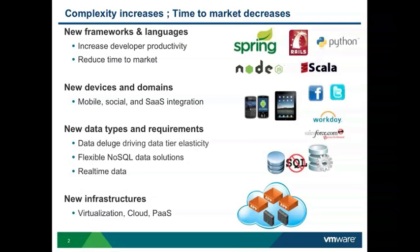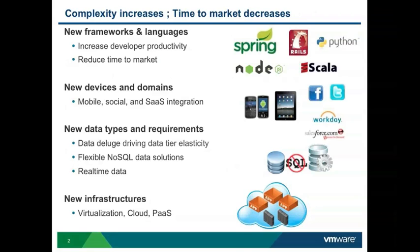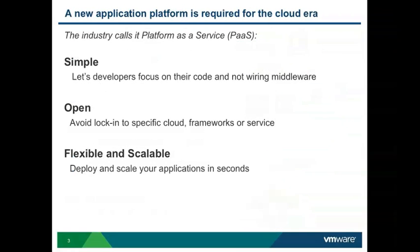And there's a virtualization aspect to it. No longer do we just deploy on real servers, but we have virtualization so that we can utilize our resources more correctly. Our idea behind Cloud Foundry is that we require an application platform for the cloud era. Platform as a service.